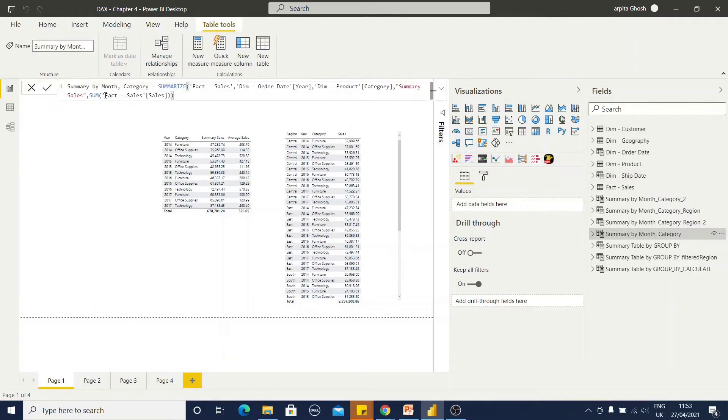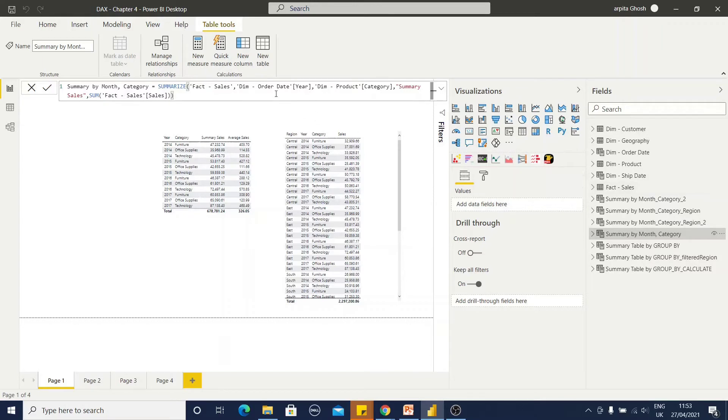I have created a new table with this summarize function where fact sales is my existing sales table. I have selected dim order year and group by column, another is from product dimension is category.